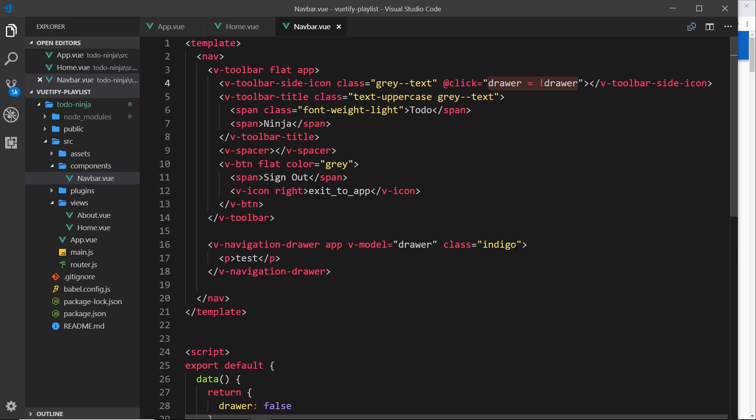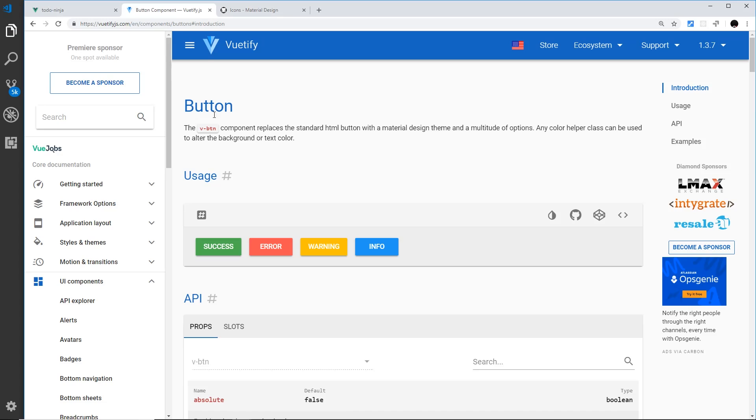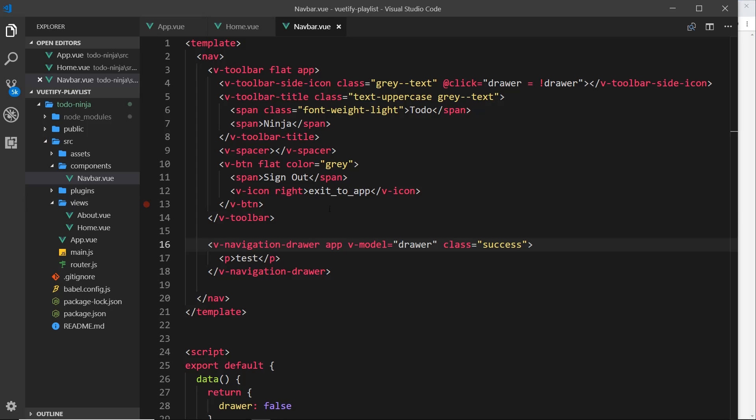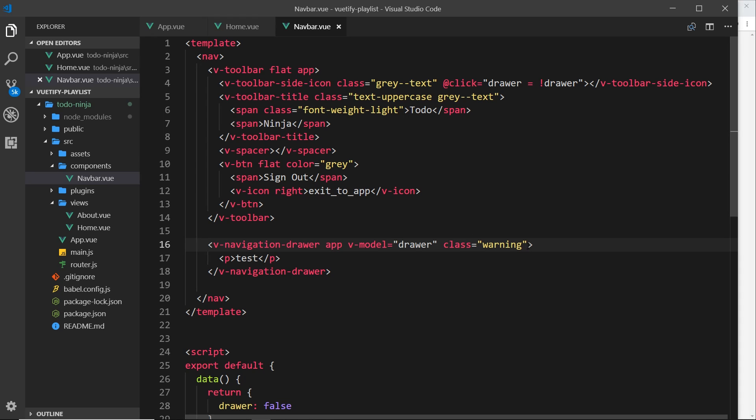If for example I go over here and change this from indigo to success, then we're going to get that color over here. Same again, if I change this to warning, then we're going to get the warning color which is yellow. And we also have primary, so if I do primary right here, we can see that it's changed it to this blue color, the primary color of the theme.